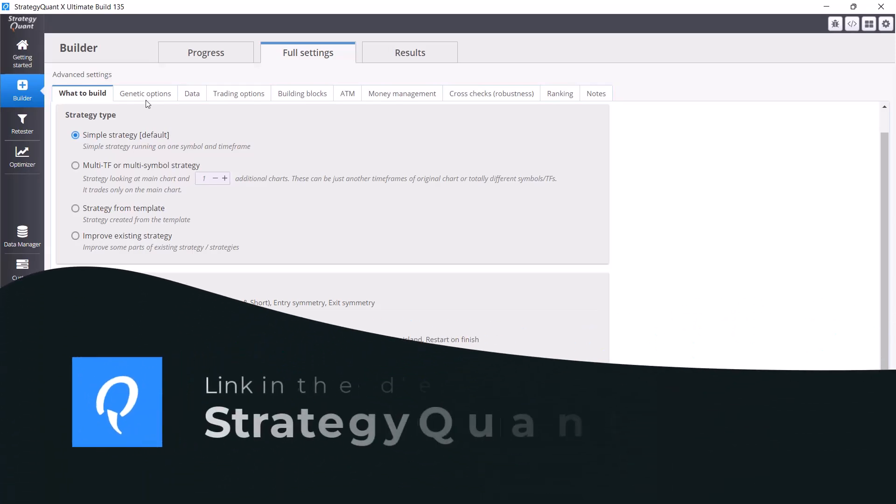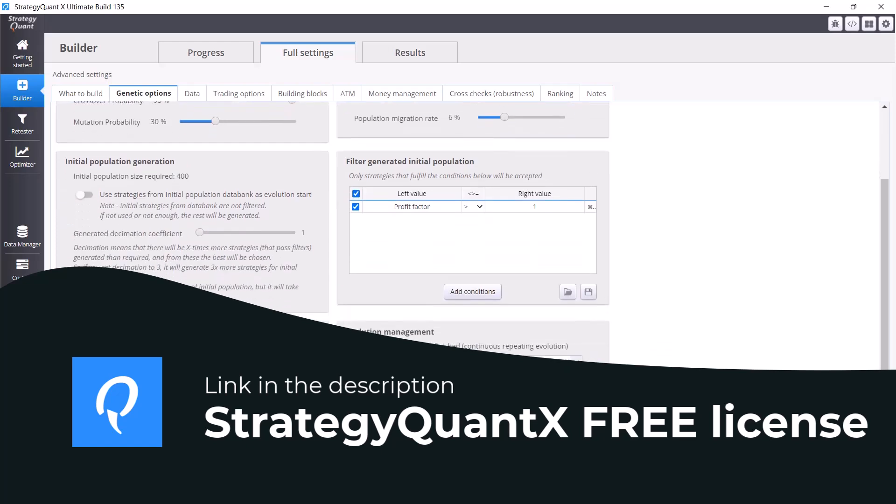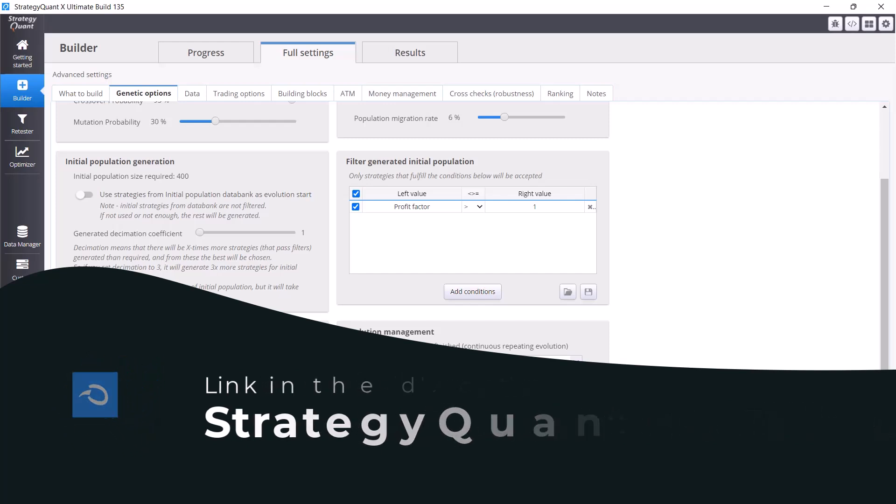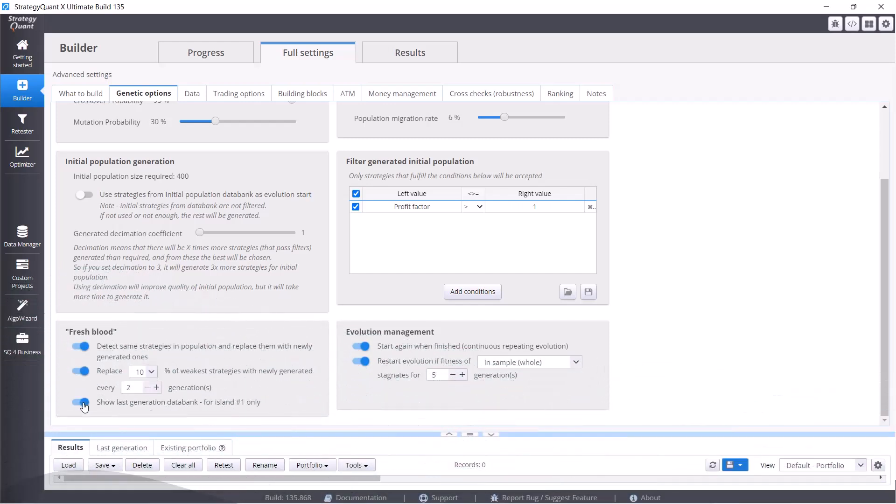We can basically skip the next step genetic options. The only thing we can adjust is the very bottom of the window here, the show last generation databank option, and turn this option off. With this option on we have an extra databank here and it's not necessary, we don't need it.